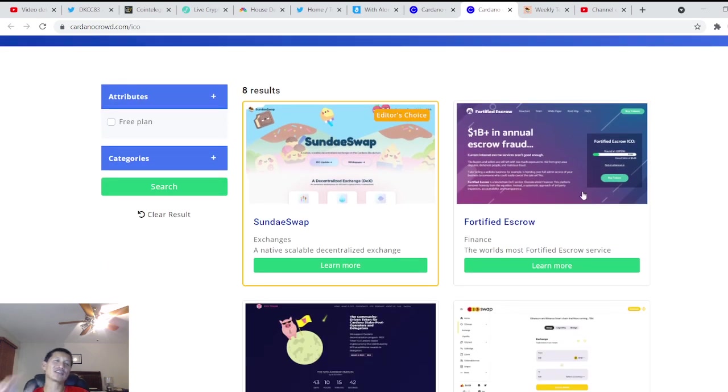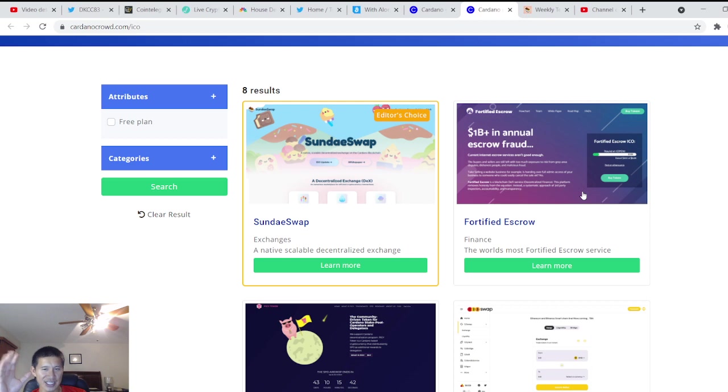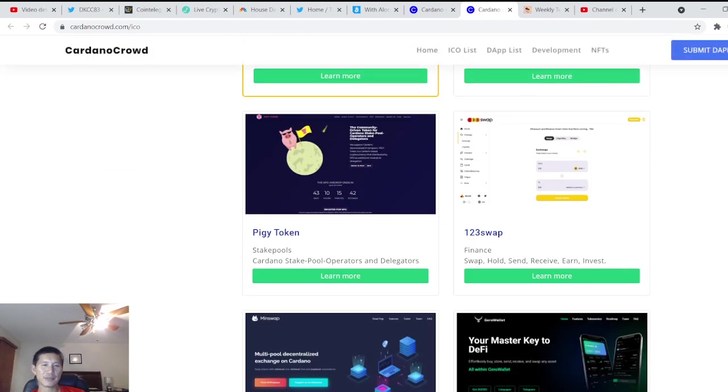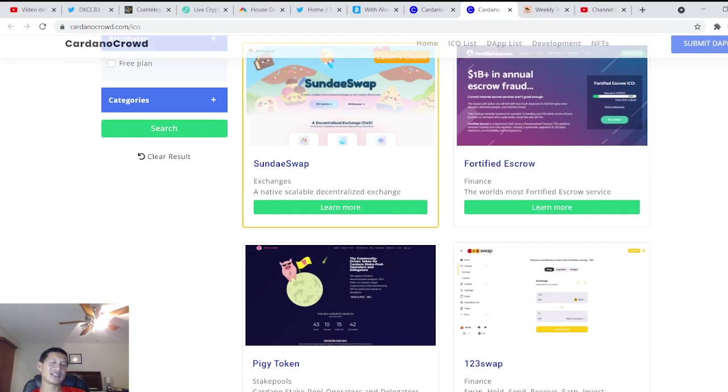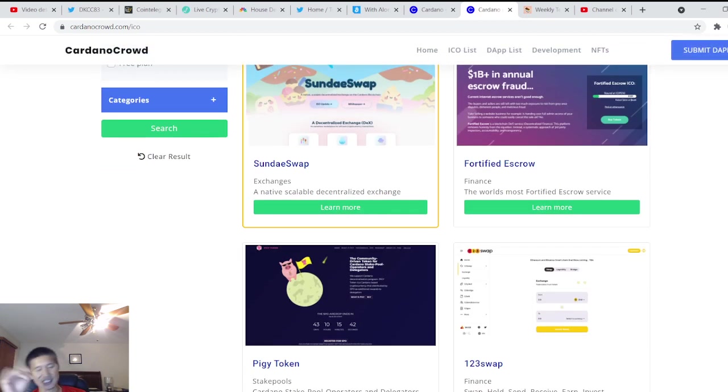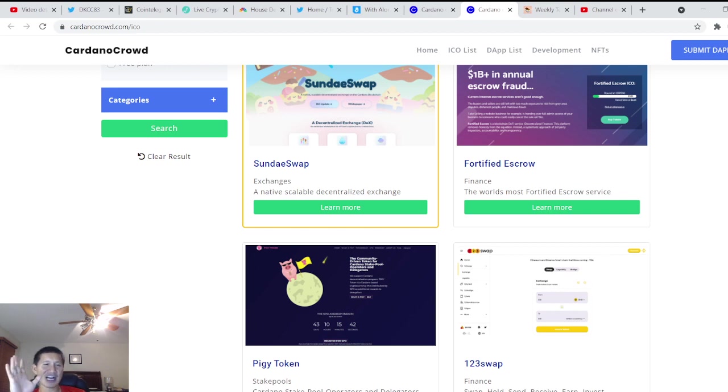So obviously there's eight results on ICOs. There's SundaySwap, Fortified Escrow, Piggy Token. By the way, these are all pretty much listed under dApps as well, but they're not completely functional yet.